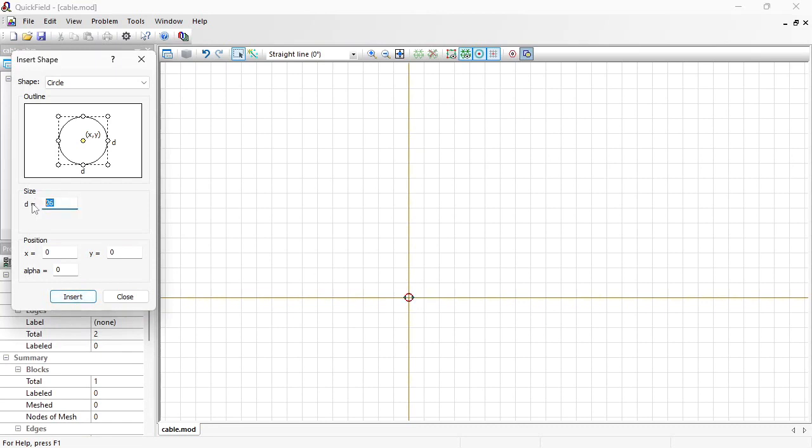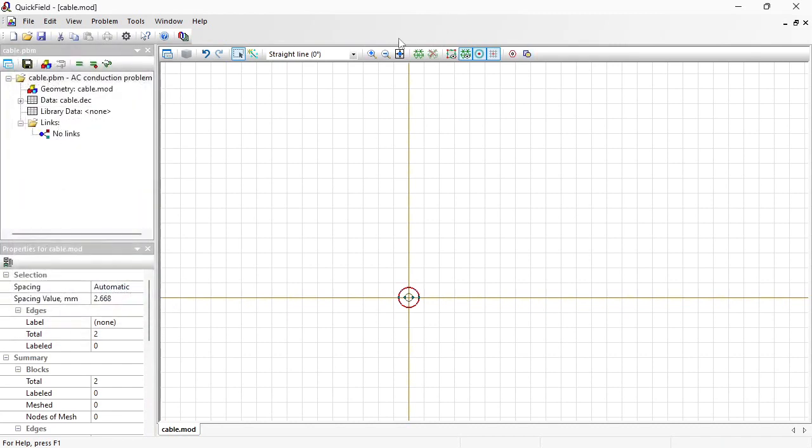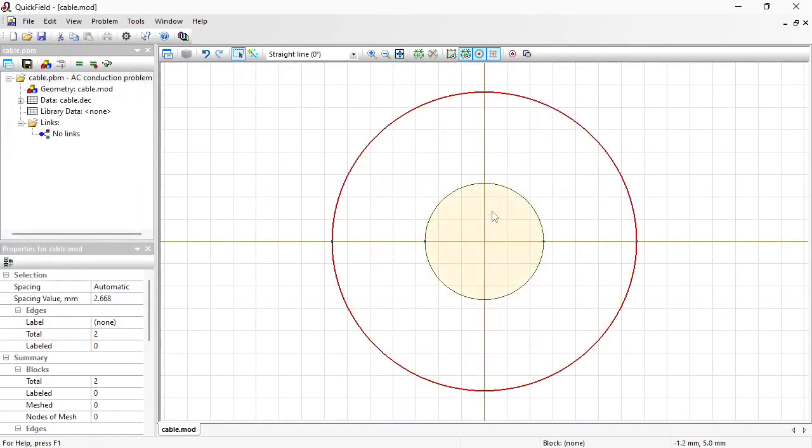And then I will insert another circle with a diameter of 66.7 mm. This is the insulation.